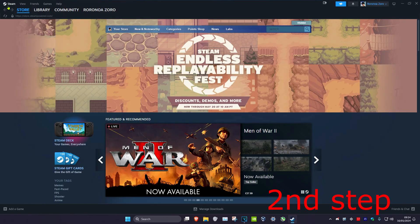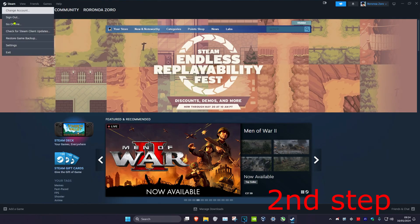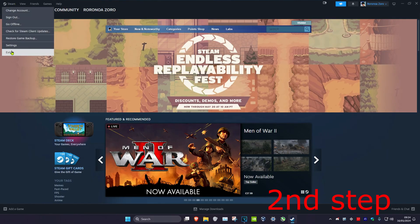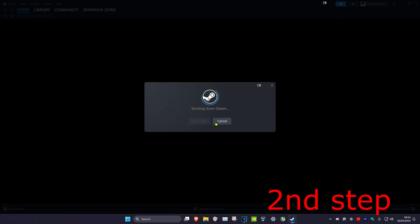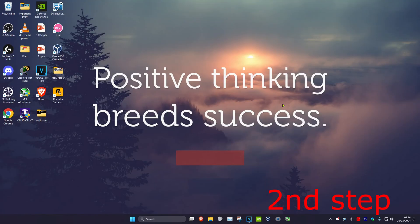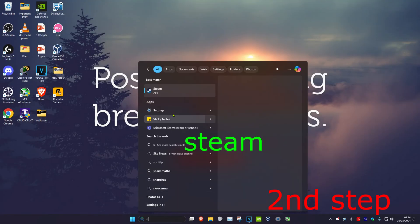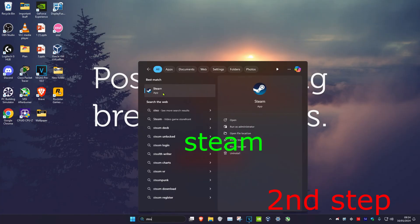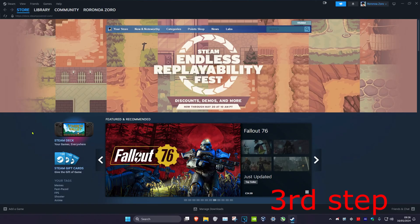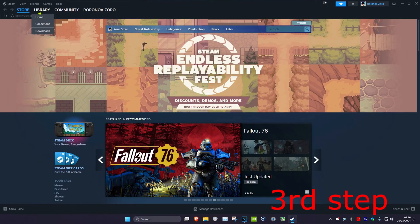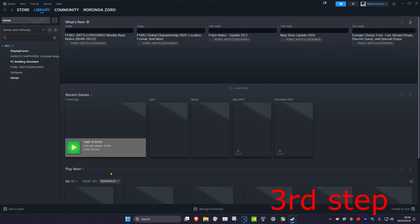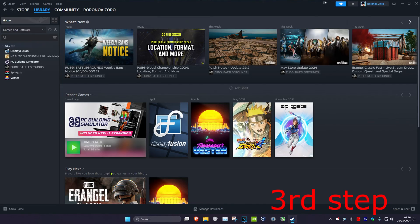Once you've done that, click on Steam again in the top left and then click on Exit, which will shut down all the Steam processes. Now head over to Search, type in Steam, and click on it to relaunch.